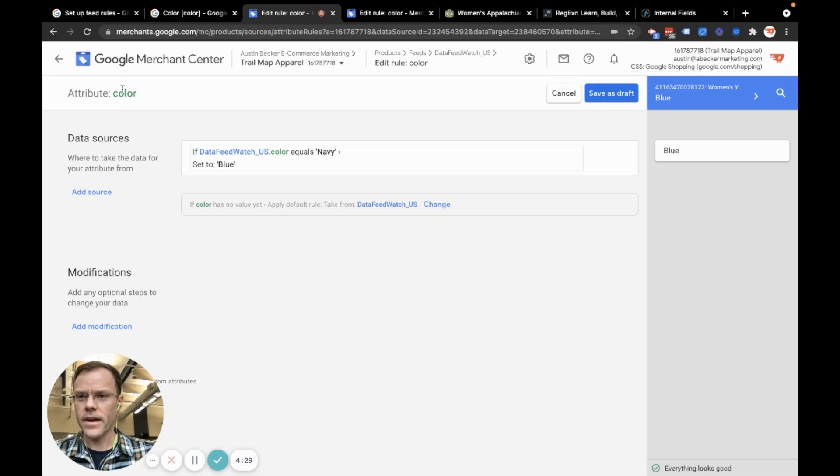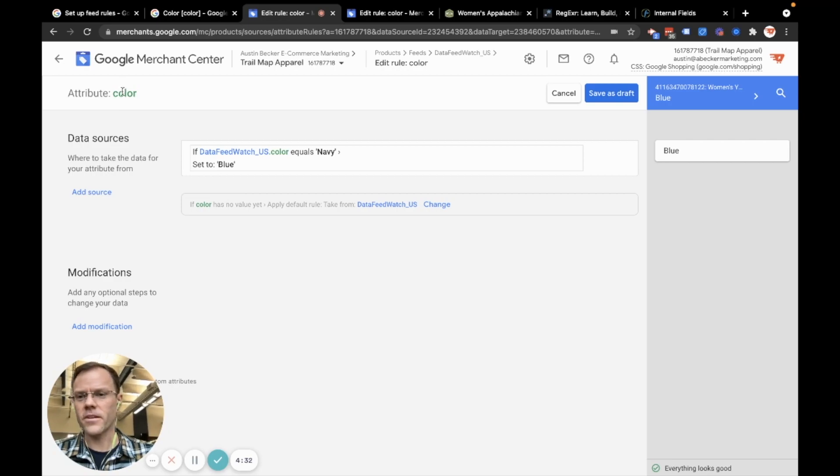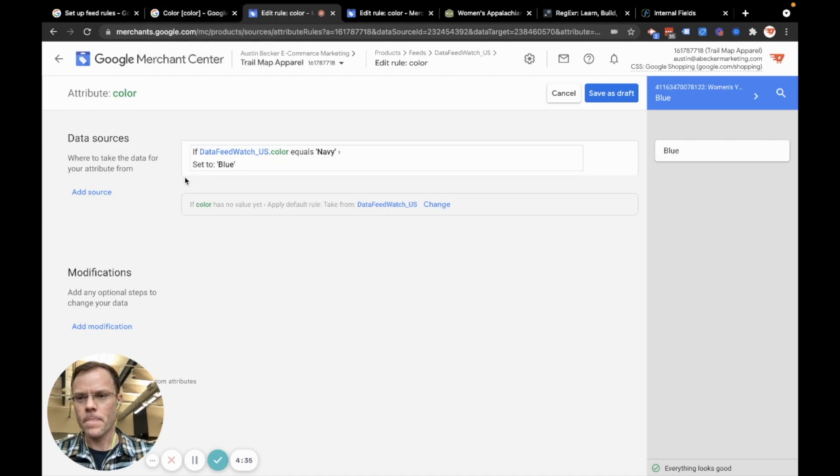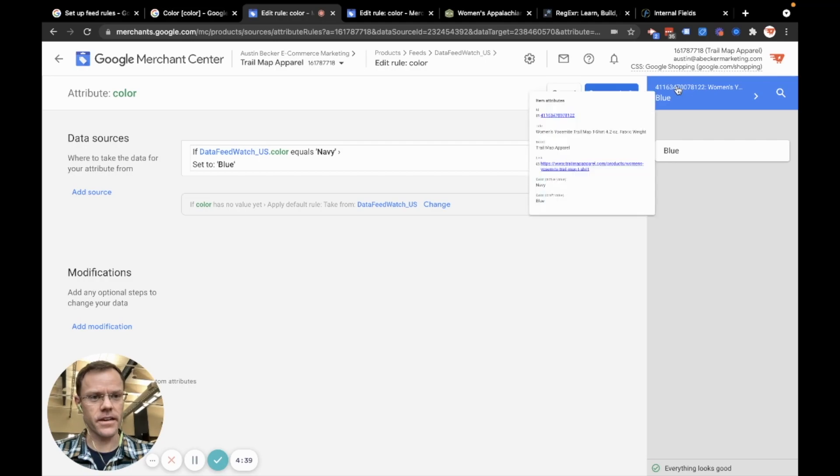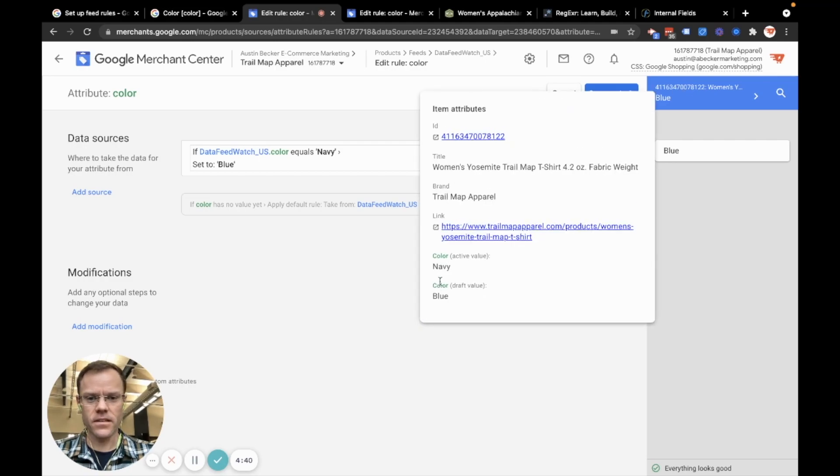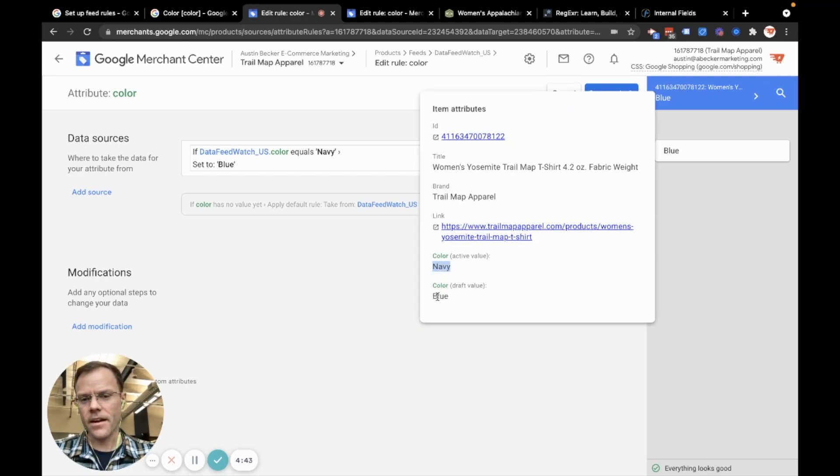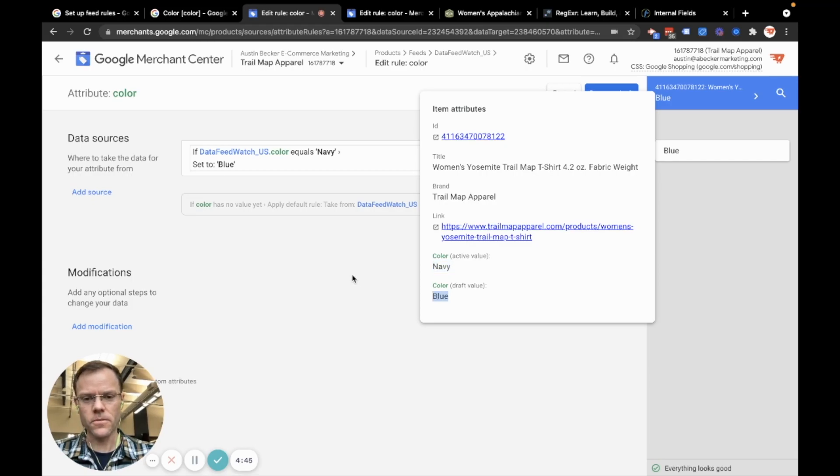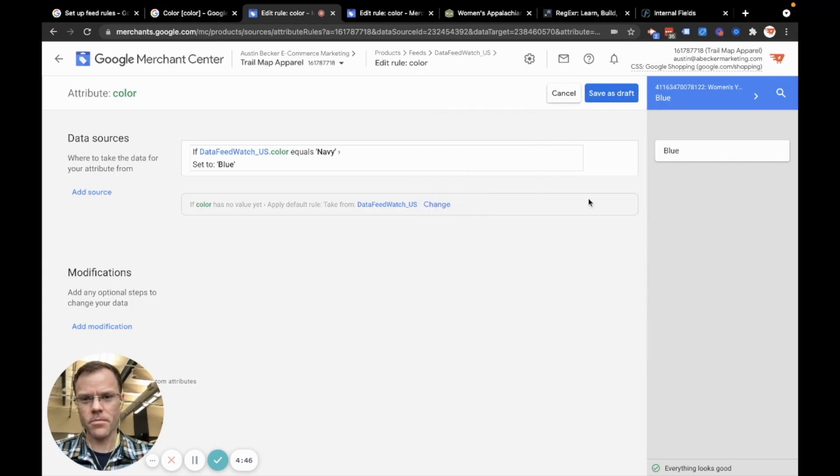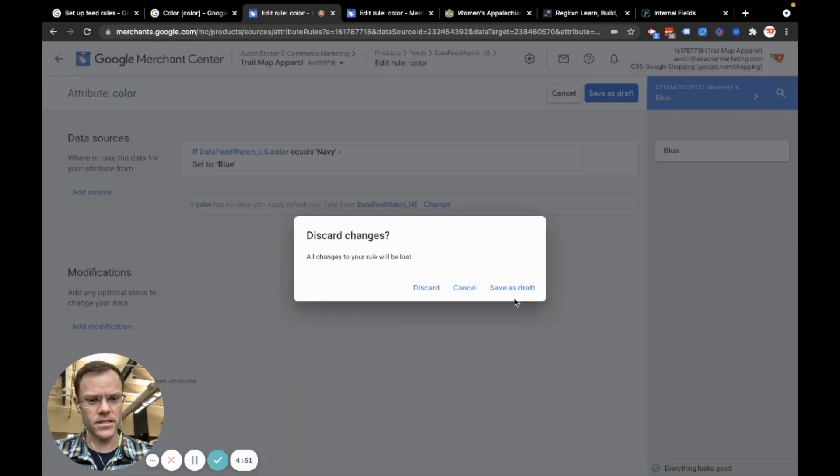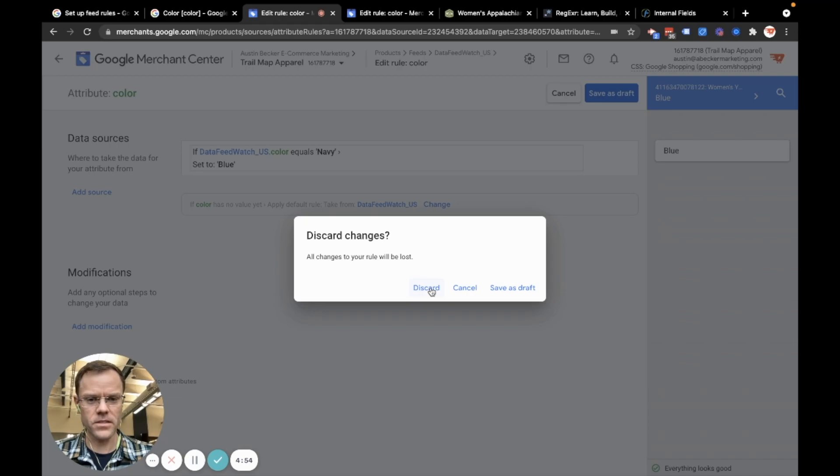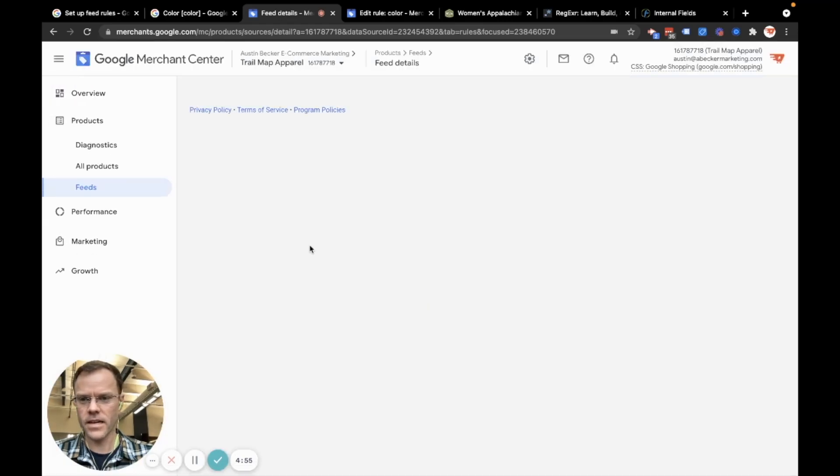In fact, I don't want to completely change the feed. What I can actually do is leave the feed, I can leave this as Navy, but I can add another color option called blue by creating a separate field. I'll actually leave this. That was just to demonstrate how to find and replace something in the feed. So let me discard that.